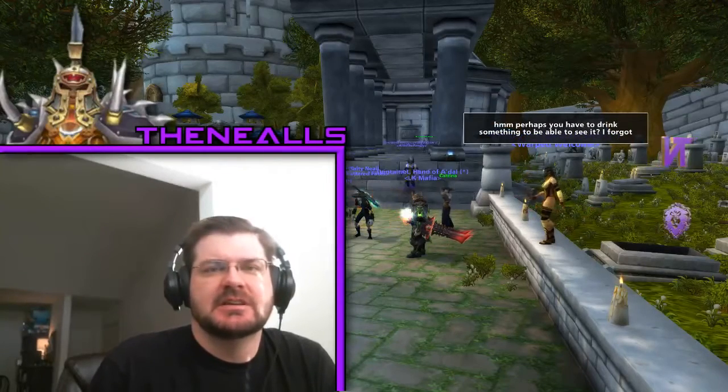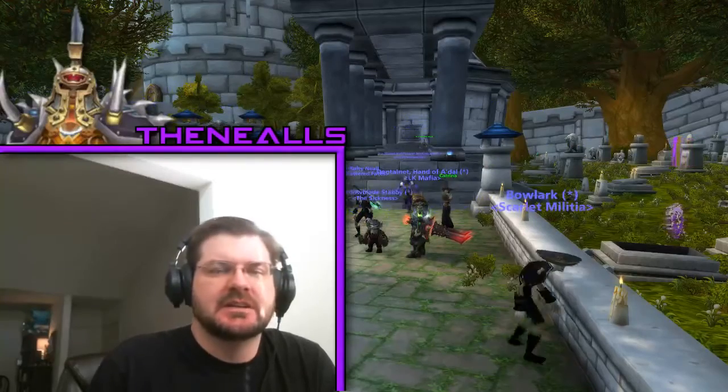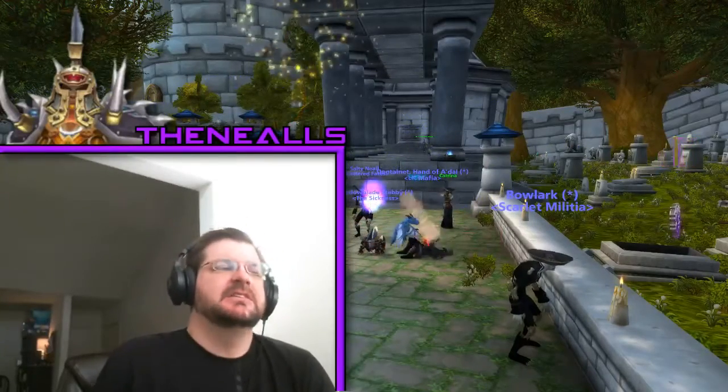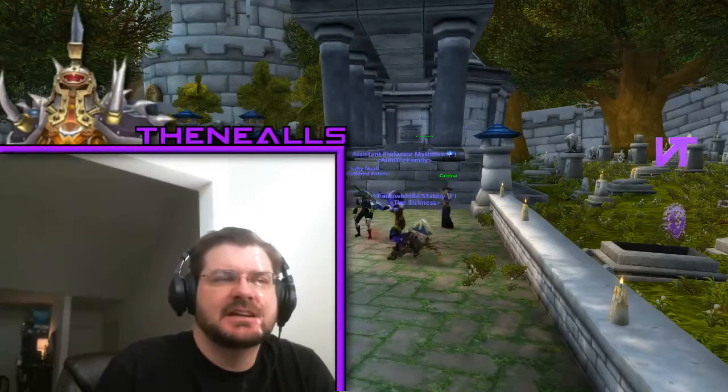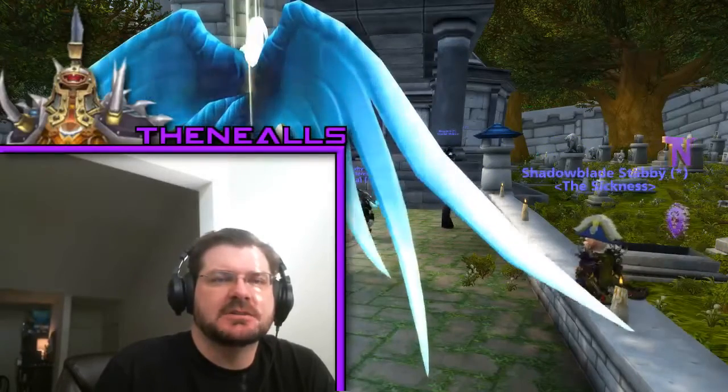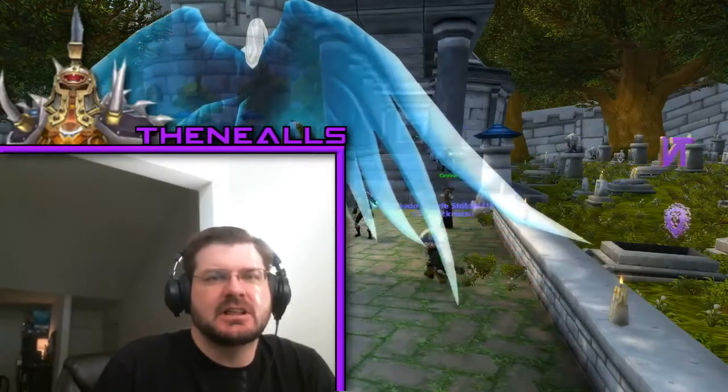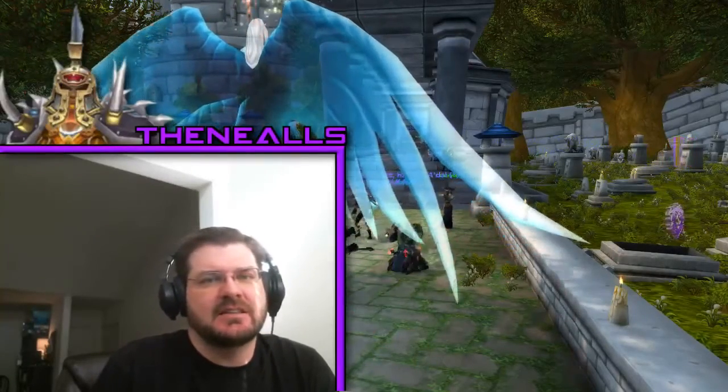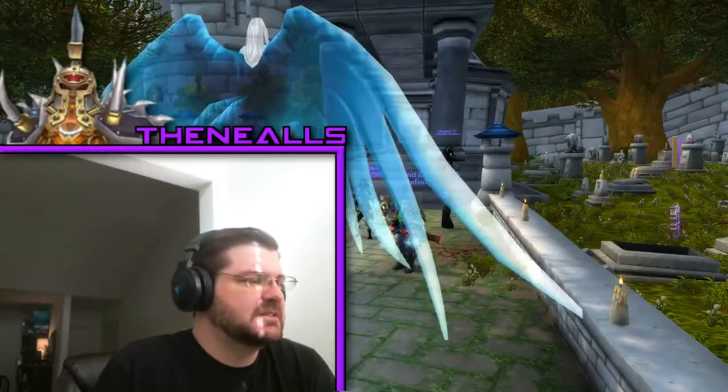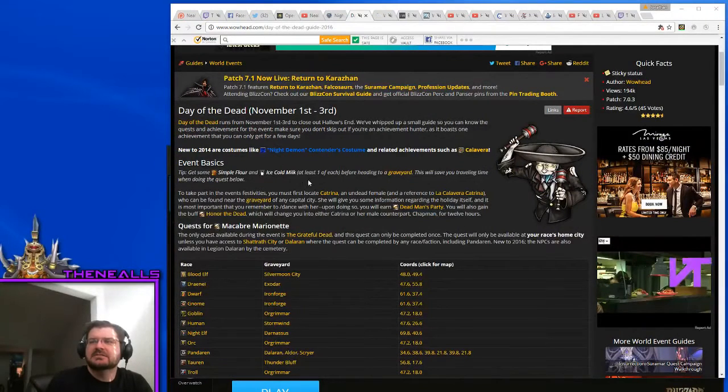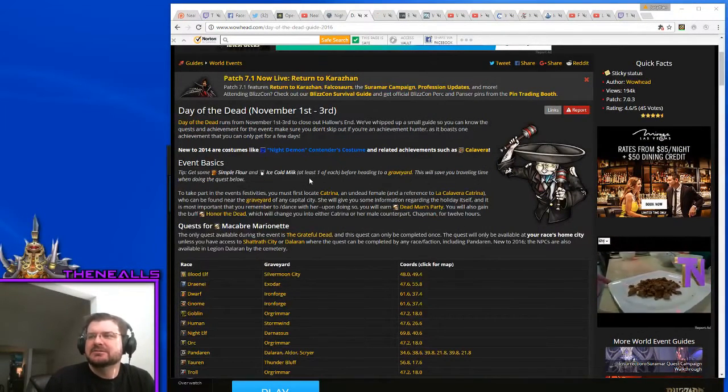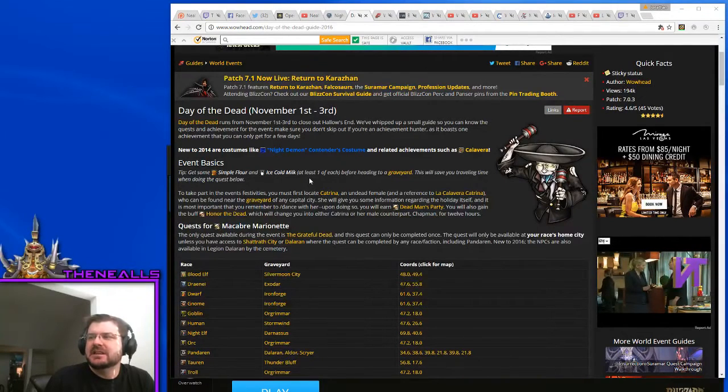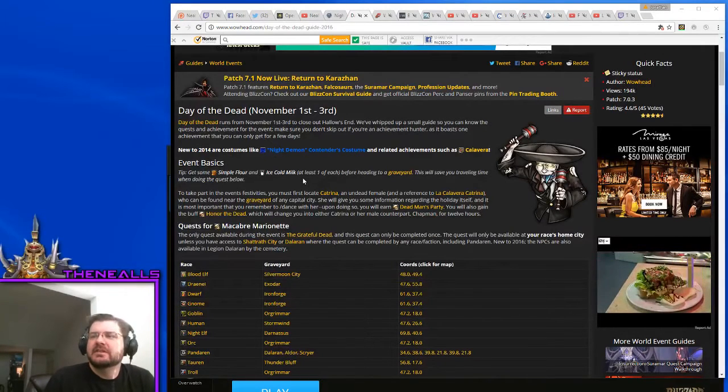Neil's attempt to bring you the news from all around the world of Warcraft for Wednesday, November the 2nd, 2016, and I am in the graveyard of Stormwind because it is the Day of the Dead. It's the Day of the Dead at the end of the Halloween event until 2 o'clock Eastern Time tomorrow is Day of the Dead.